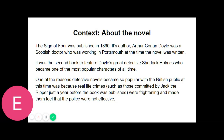"How then did you deduce the telegram?" "Why, of course I knew that you had not written a letter, since I sat opposite to you all morning. I see also in your open desk that you have a sheet of stamps and a thick bundle of postcards. What could you go into the post office for then but to send a wire? Eliminate all other factors and the one which remains must be the truth." "In this case it certainly is so," I replied after a little thought. "The thing, however, is as you say of the simplest. Would you think me impertinent if I were to put your theories to a more severe test?" "On the contrary," he answered. "It would prevent me from taking a second dose of cocaine. I should be delighted to look into any problem which you might submit to me."